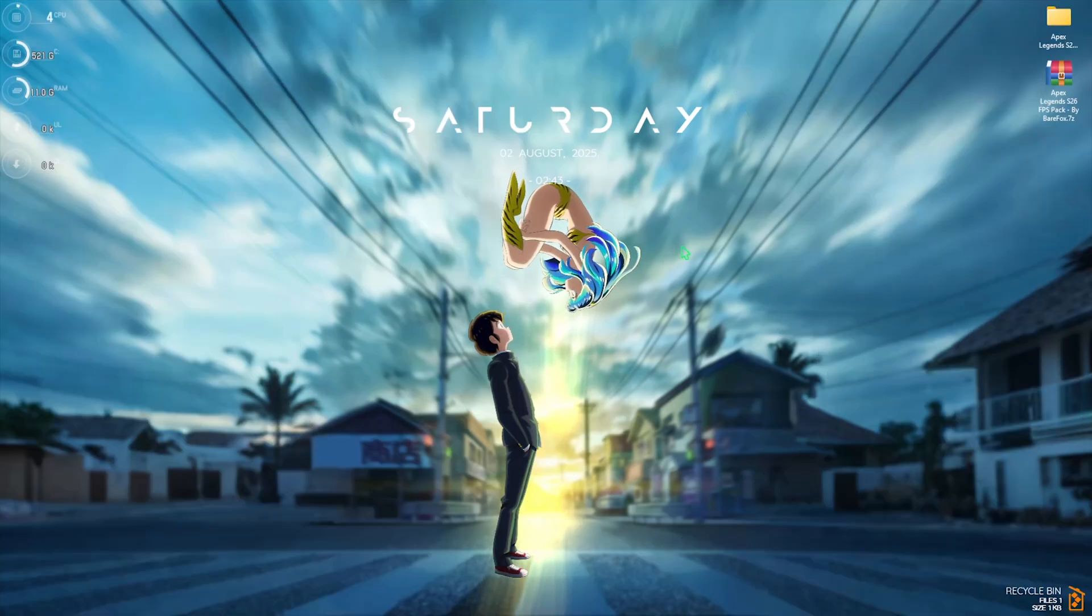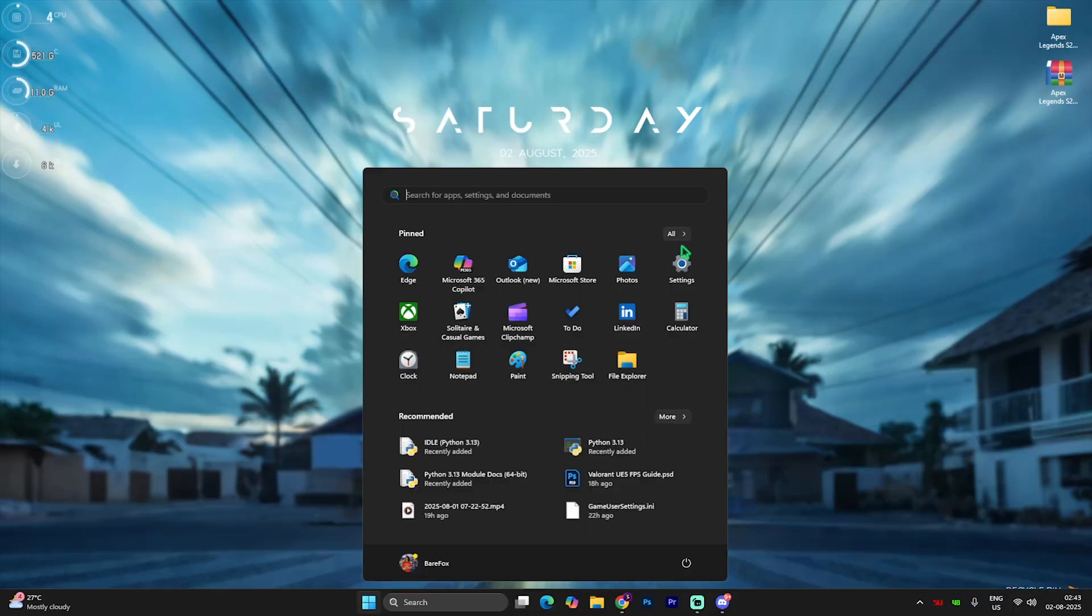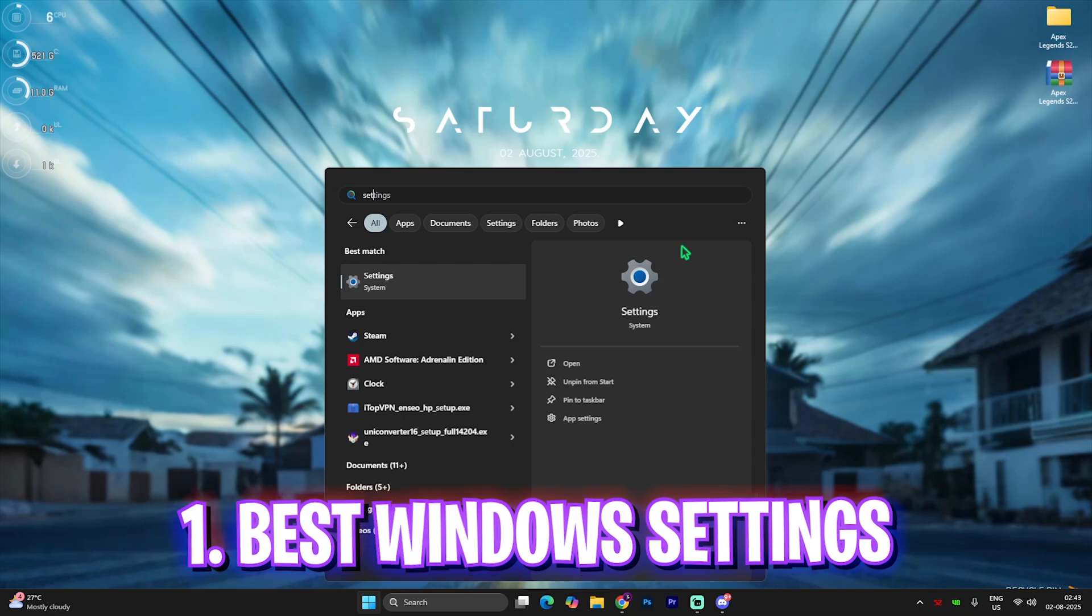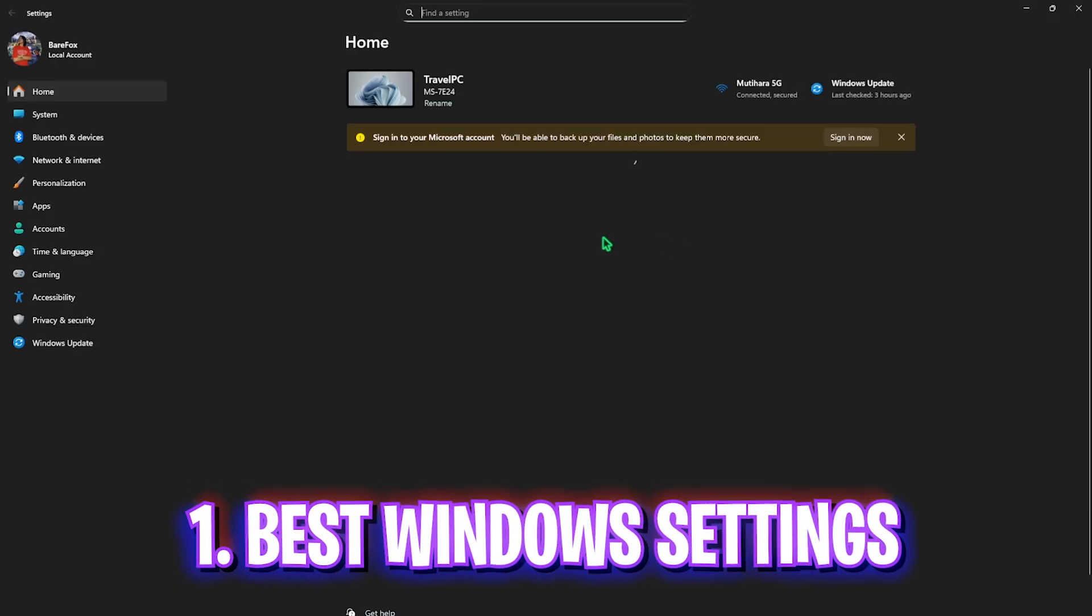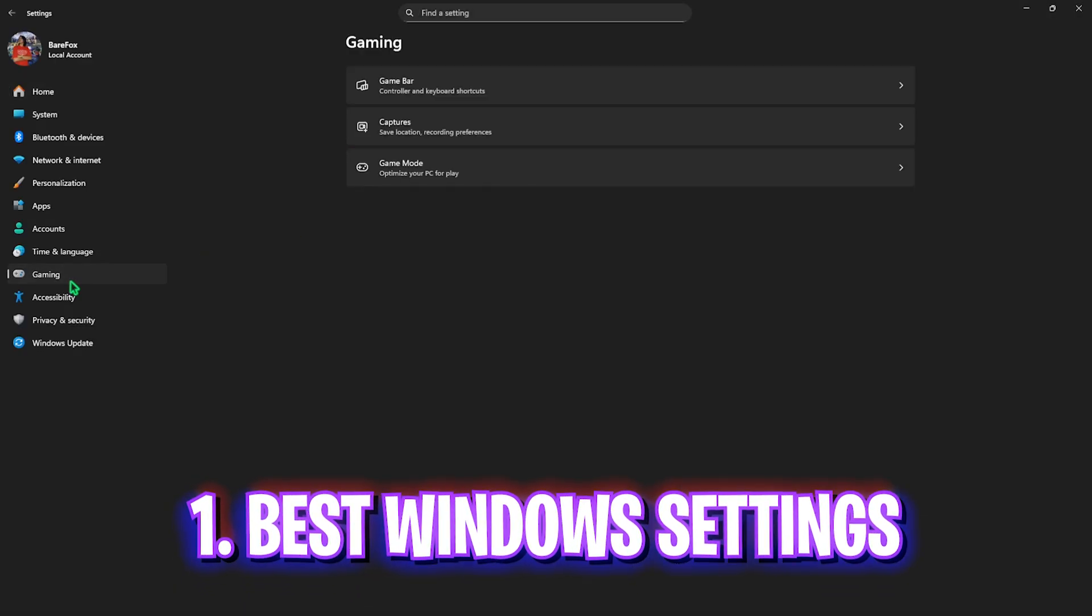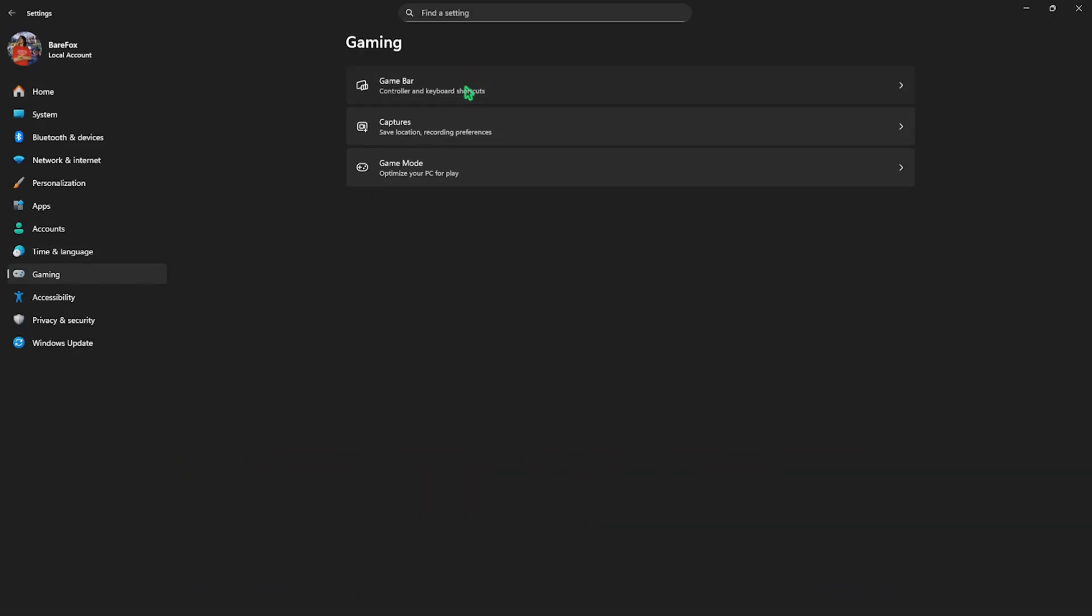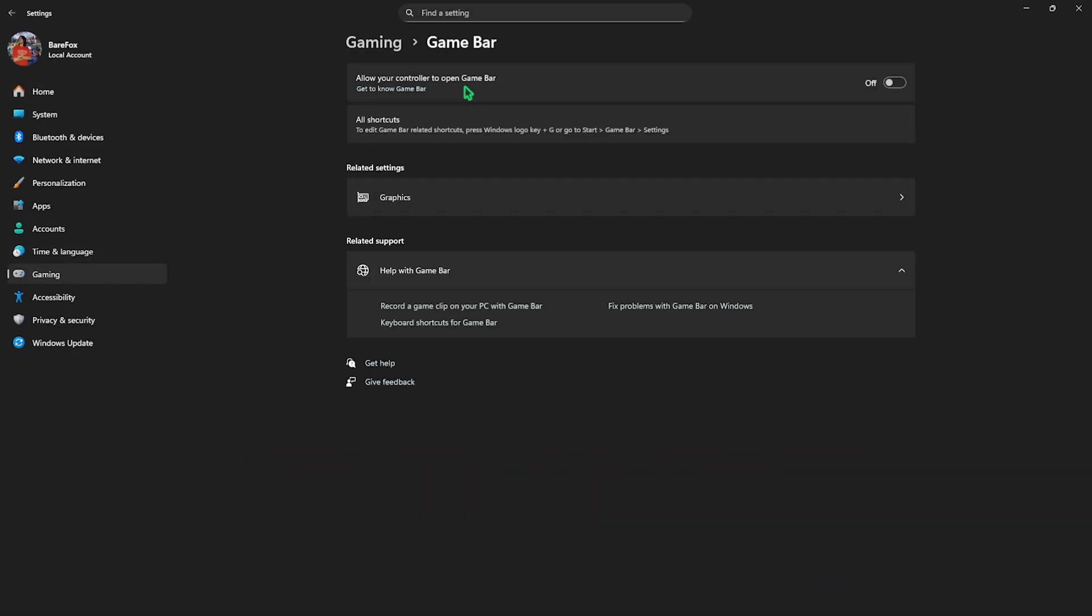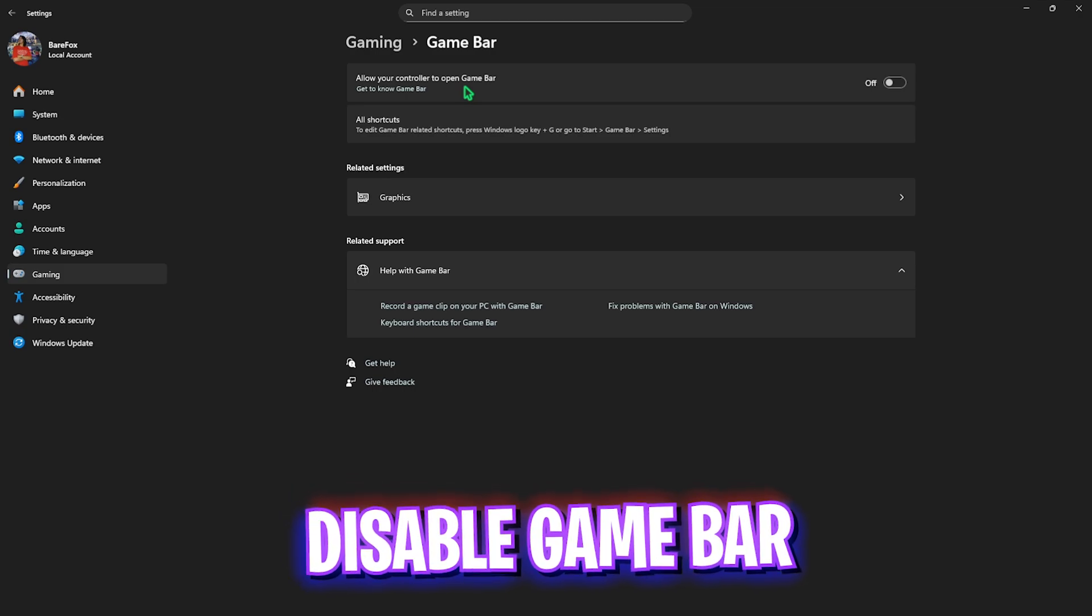Alright, step number one is the best Windows settings. For that, simply search for settings on your PC and then go down to Gaming. Head over to Game Bar and turn this thing off since it is an overlay service that will consume a lot of your CPU resources.